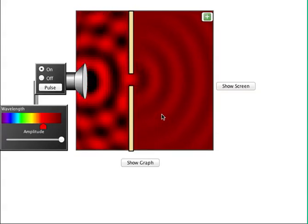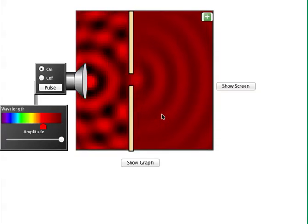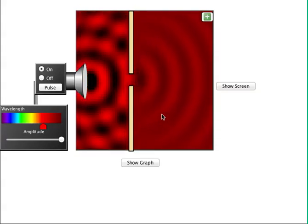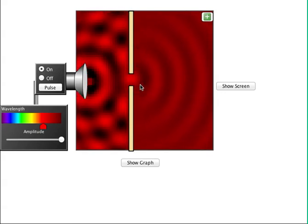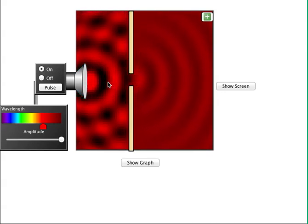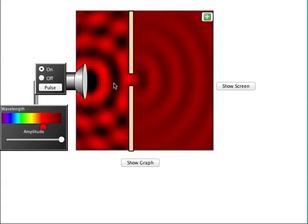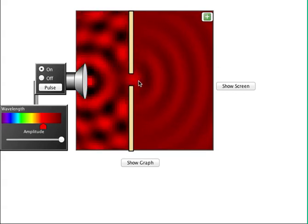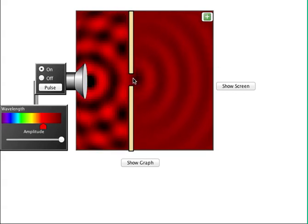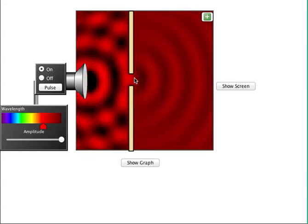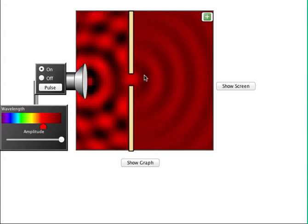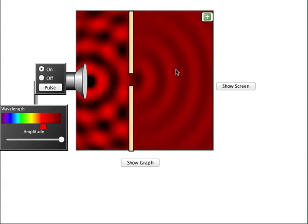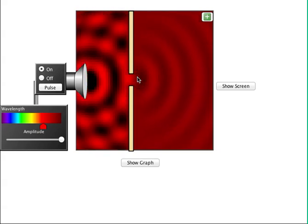This lesson is on diffraction and interference. Diffraction refers to the phenomenon you're seeing right now. When light, sound, or any wave passes through a narrow opening or around a barrier, the wave will spread out and act like a new source of a wave.